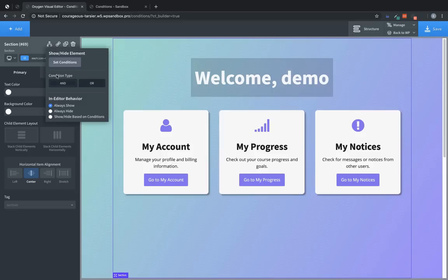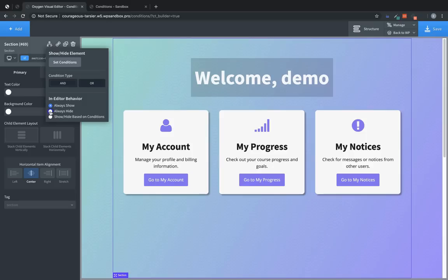Here we have a few options. We can choose to have an and condition type, an or condition type, and we can choose how the condition is previewed in the builder. Always hide is useful if you want to see what it looks like when the element will be hidden. Show and hide based on conditions is good for testing. But in this case we're going to use always show.